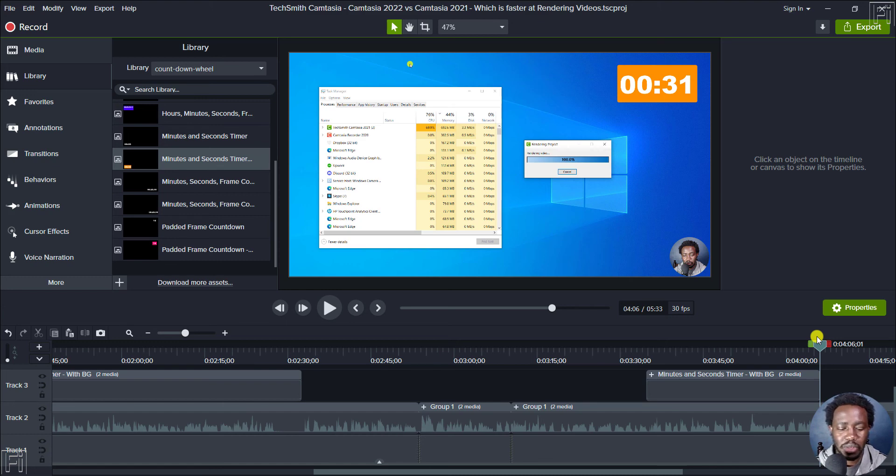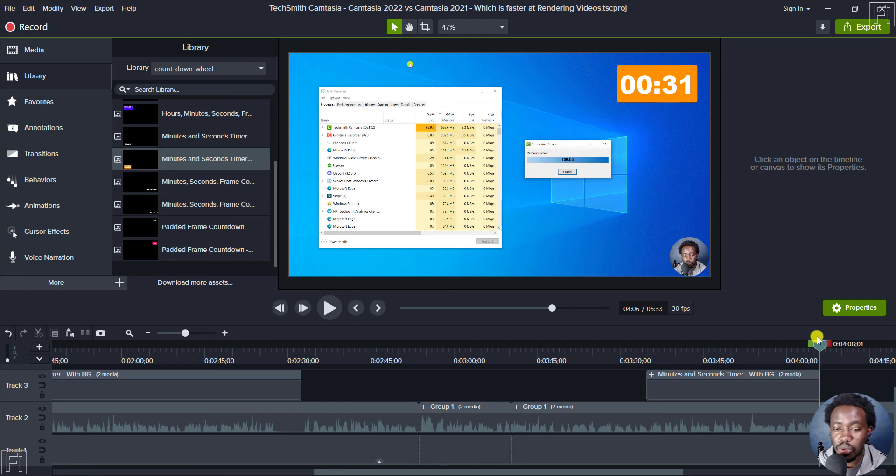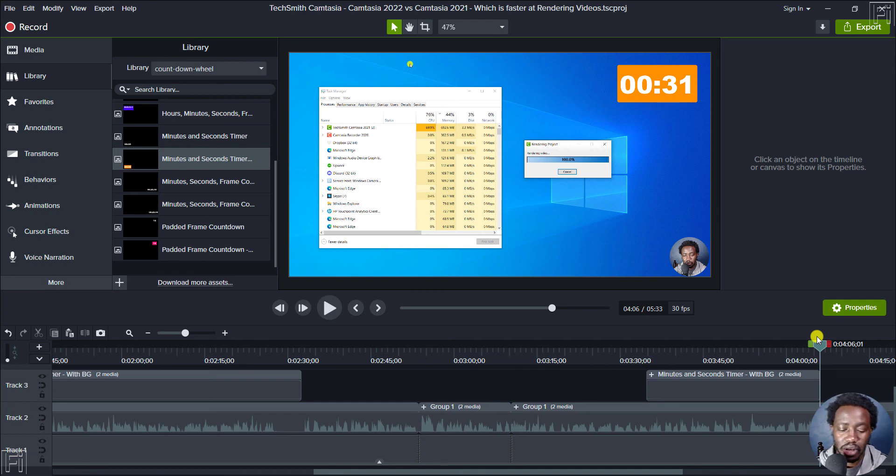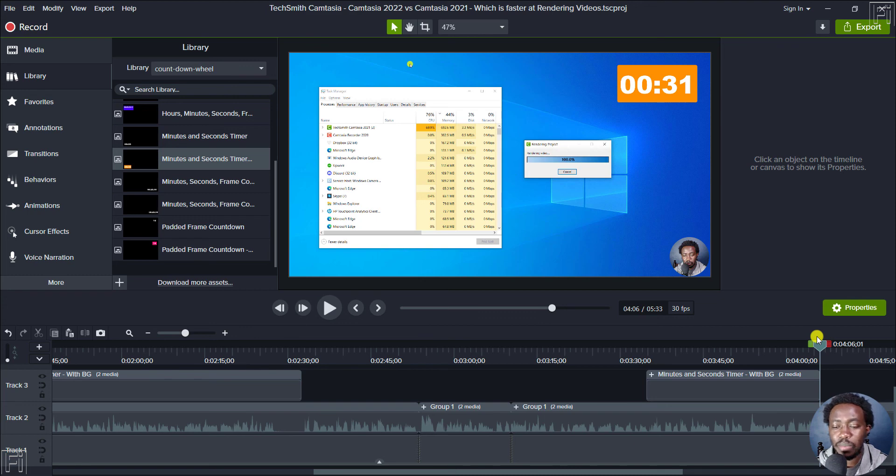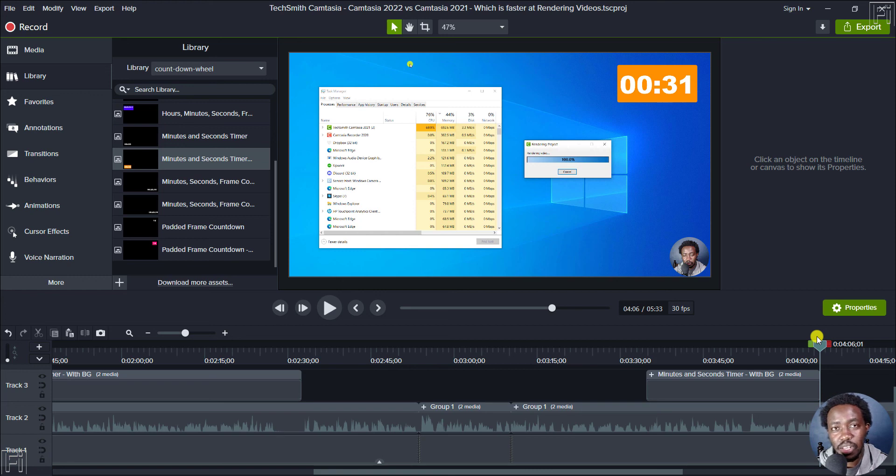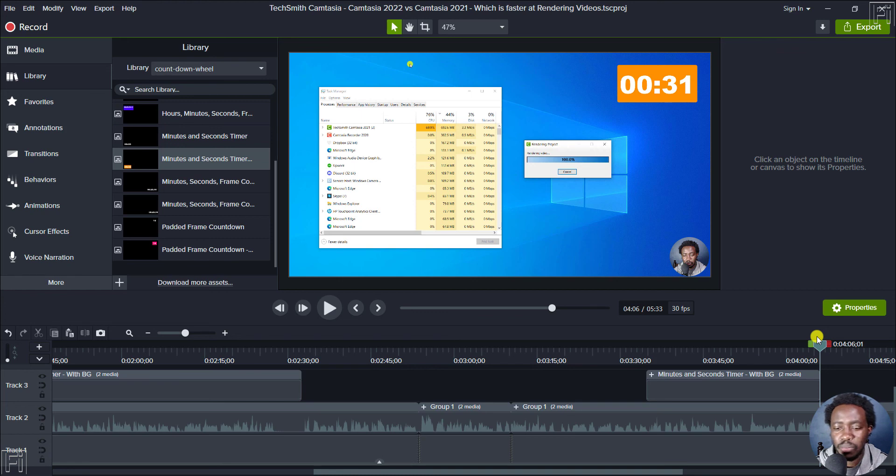Because there are two things, it seems in Camtasia 2022, they reduced the dependency on rendering on CPU. Unfortunately, they've not enabled rendering on GPU, which is quite unfortunate. And most applications enable GPU rendering. And I don't think this is something they need to wait to push out in Camtasia 2023 as a paid feature. I don't think that's something they need to do in this scenario.